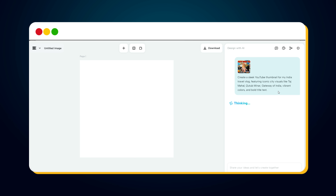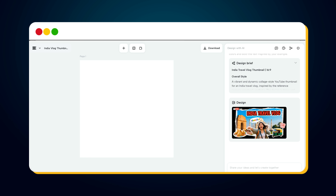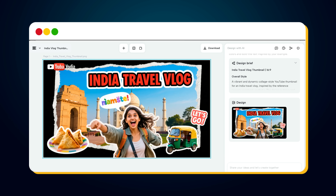You'll see CapCut thinking for a few seconds, analyzing your input, understanding the style, and creating a professional thumbnail layout that actually grabs attention. And then, bingo! Your AI-generated YouTube thumbnail for the India travel vlog is ready, and it looks amazing.